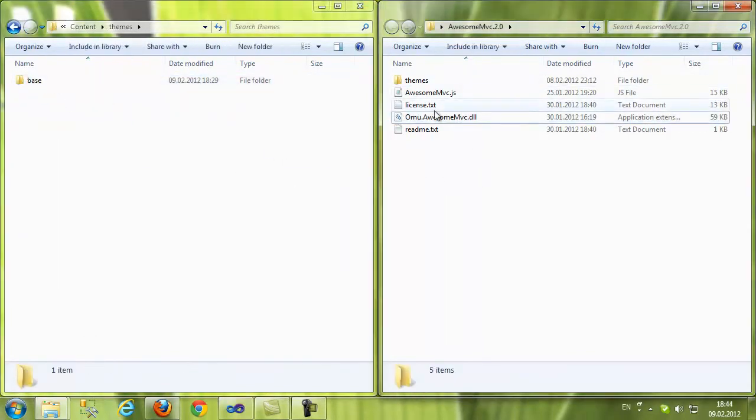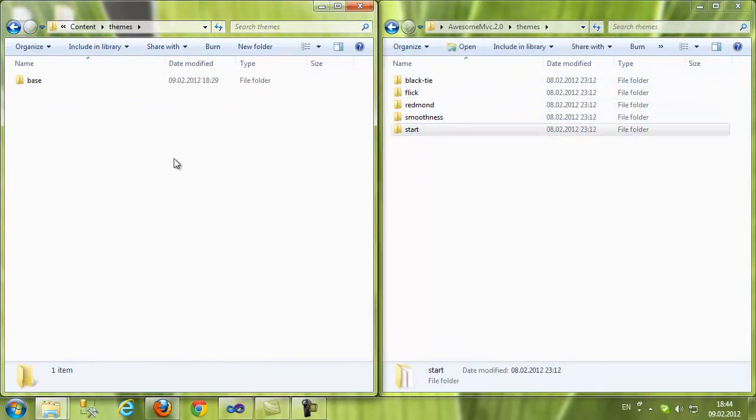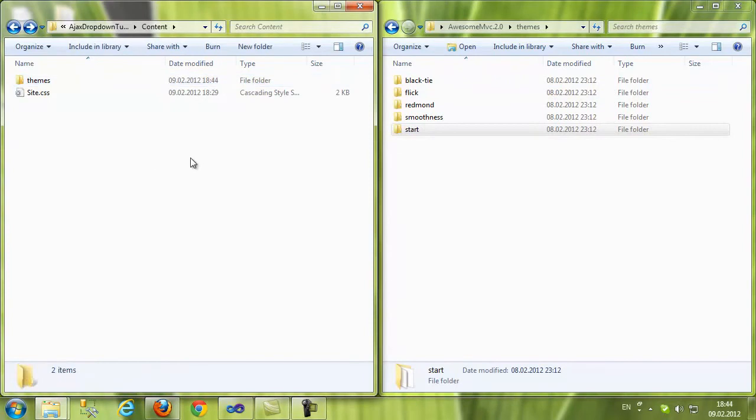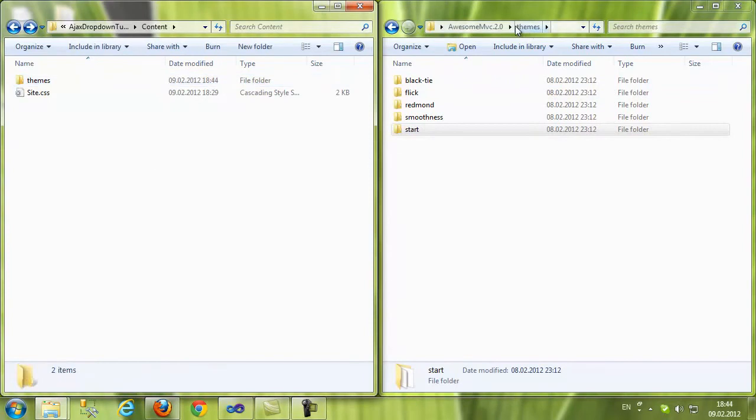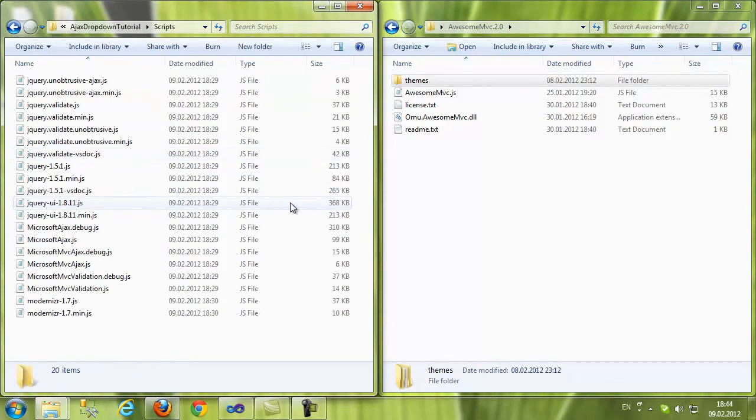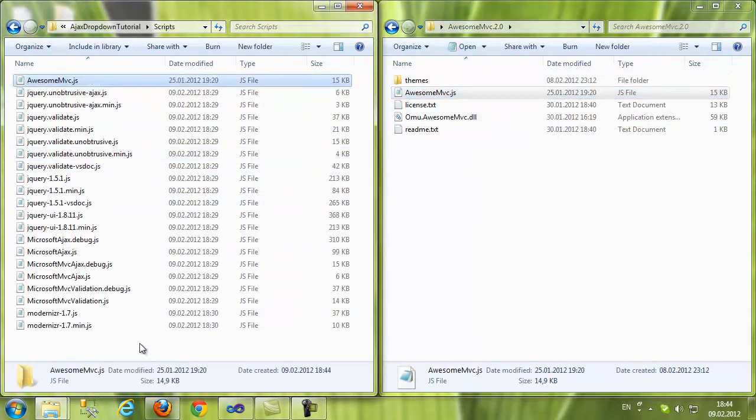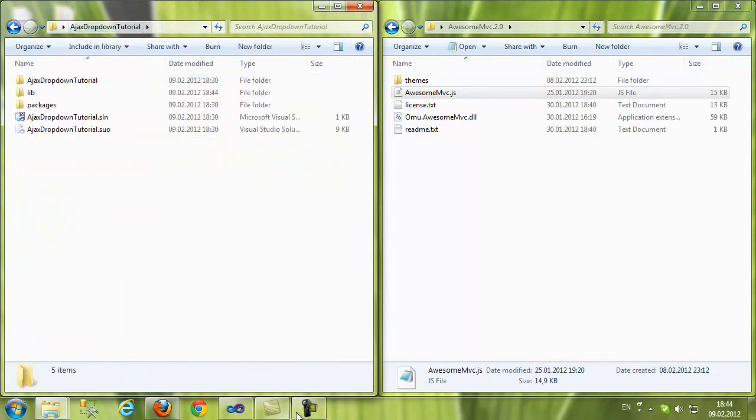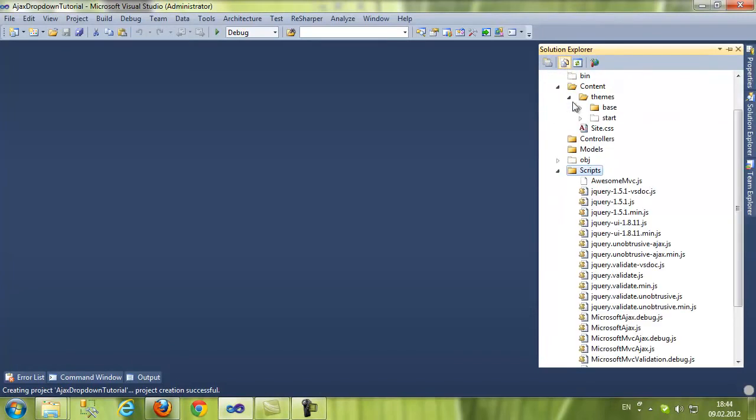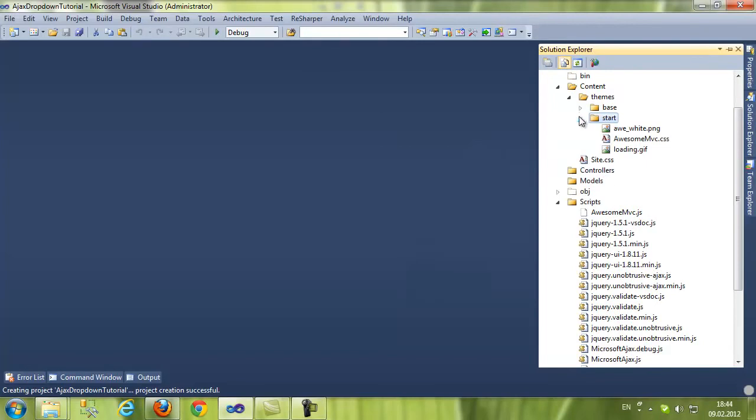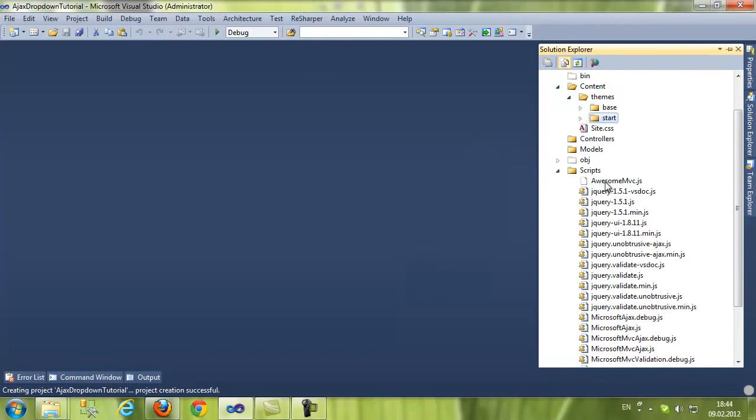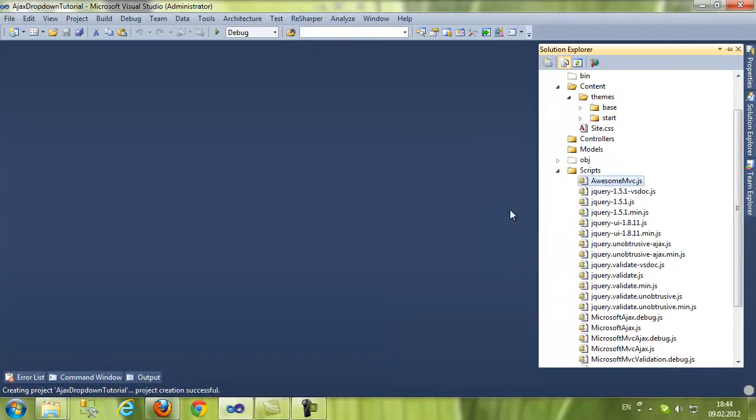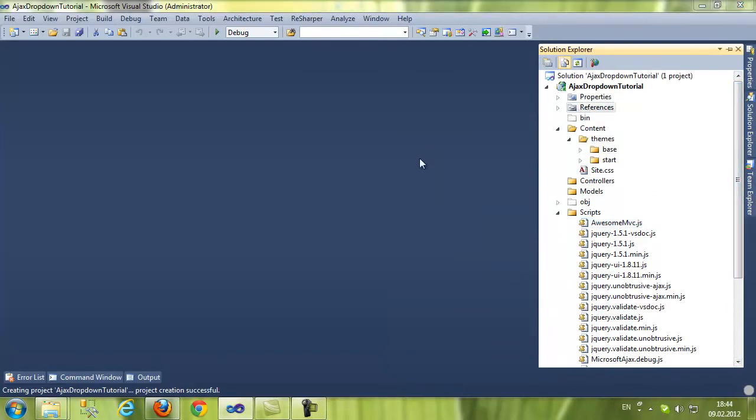I'm going to copy the start theme and put it in the Content Themes folder. And the script. Let's copy the script. Now we can add it in Visual Studio. Let's show the files and include in the project. Include the CSS files and the JavaScript files.